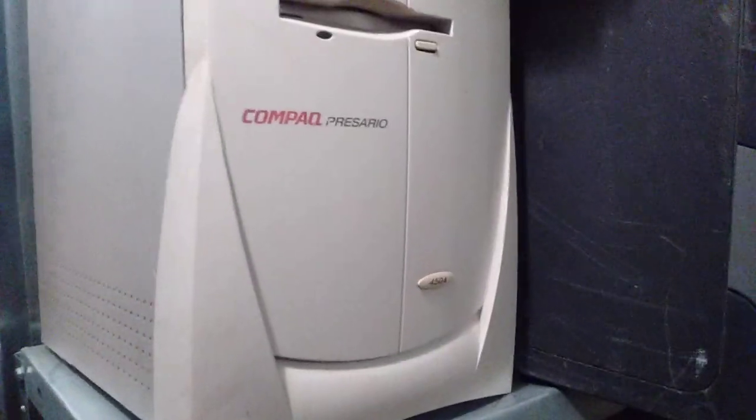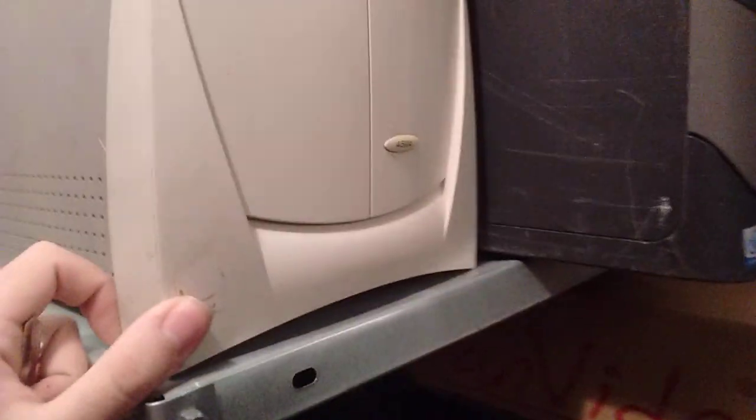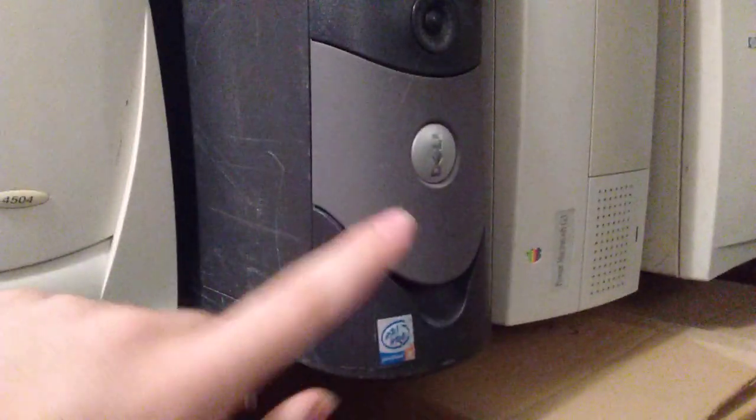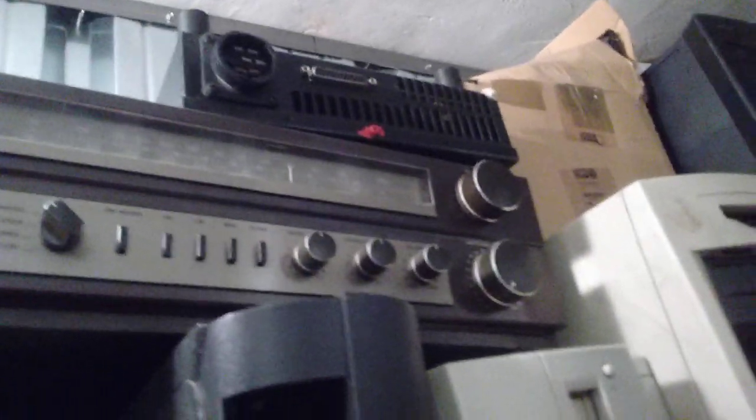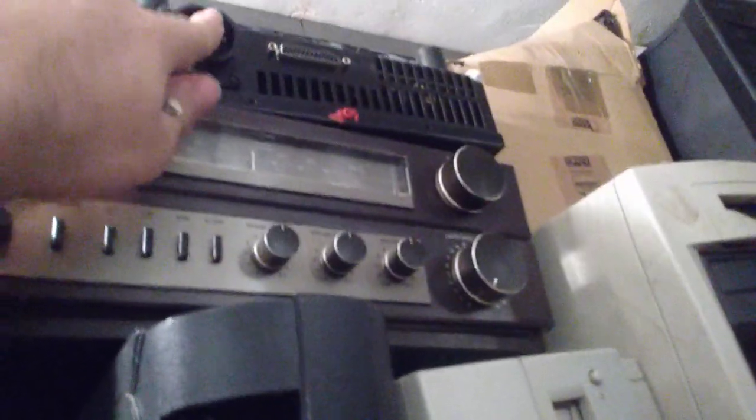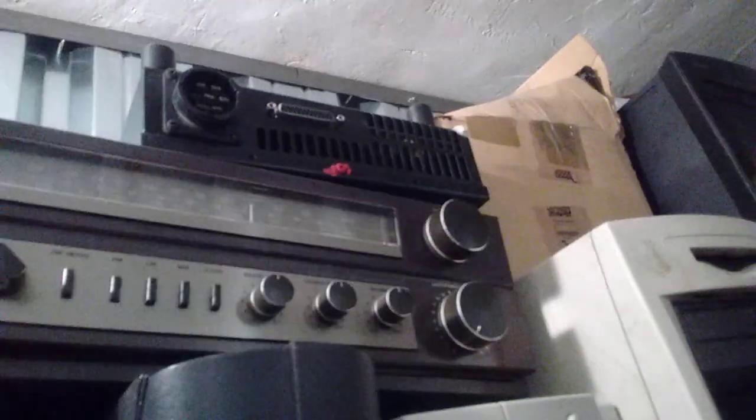Let's see - it's a Compaq 4504. I think this has a K6-II in it. There's a Dell Optiplex - can't plug anything into the USB ports, it's missing pretty much everything except for the motherboard. That is an industrial fan controller. I don't even know why I have that.